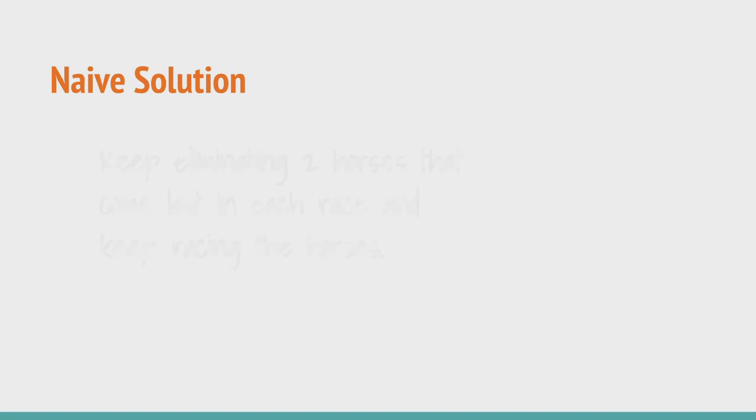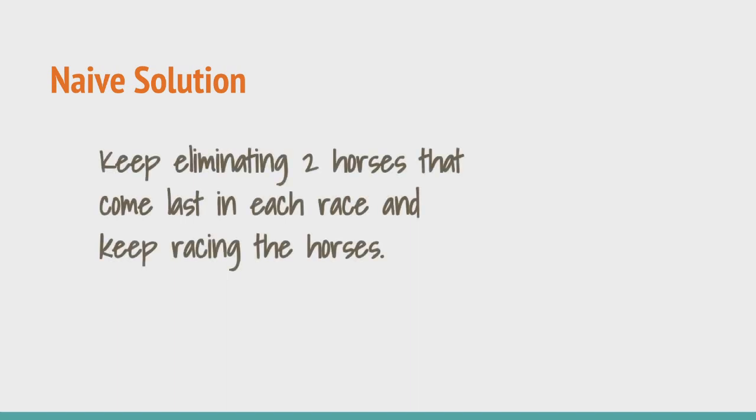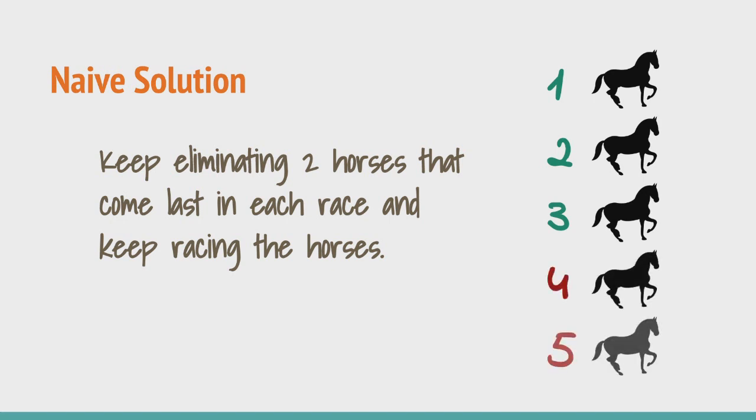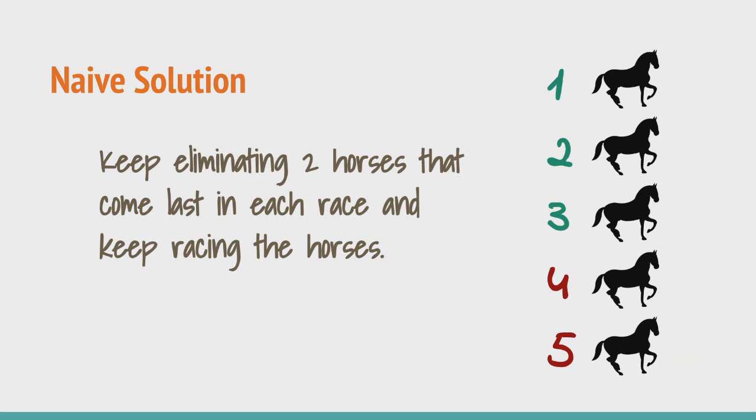There are many solutions to this problem which solve it using a multiple number of races. First, let us look at this solution which is quite naive in its approach and uses quite a large number of races to solve this problem compared to the optimum solution. This solution works on the following approach. We keep racing the total number of horses that we have and then keep eliminating the horses that appeared 4th and 5th in each case as these horses could never be among the top 3. Let's see how this works out.